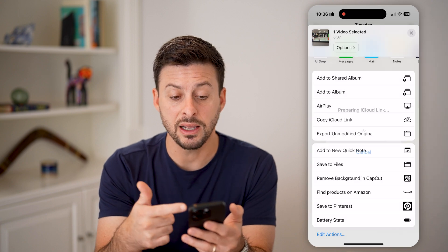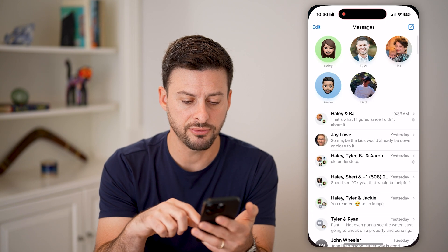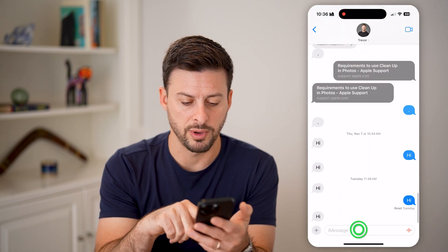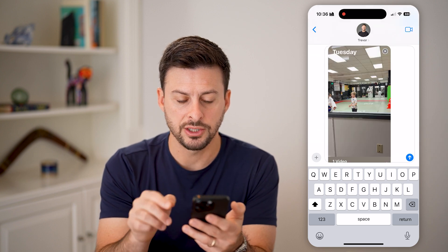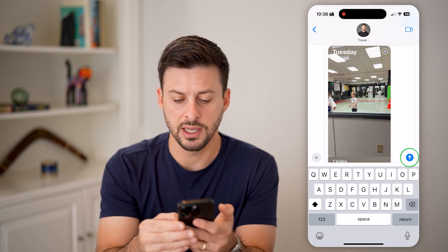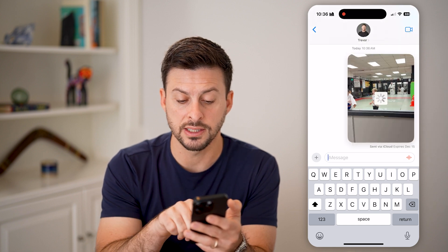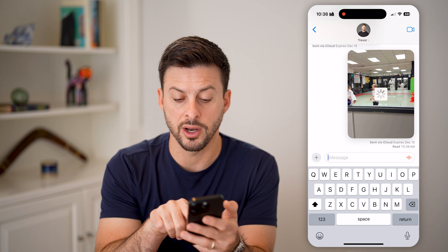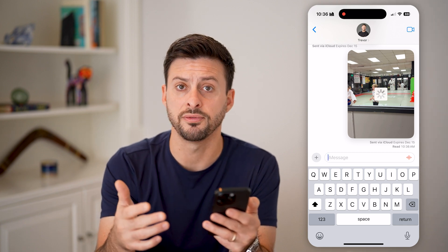It might take a little bit of time to upload that video to iCloud. After you've done that, let's hop into a text with myself here, and I'll paste in this link. It says 'Share this link' — I'll hit Share. It'll look something like this: it says 'Sent via iCloud,' and at the very bottom it says 'Expires December 15, 2024.'